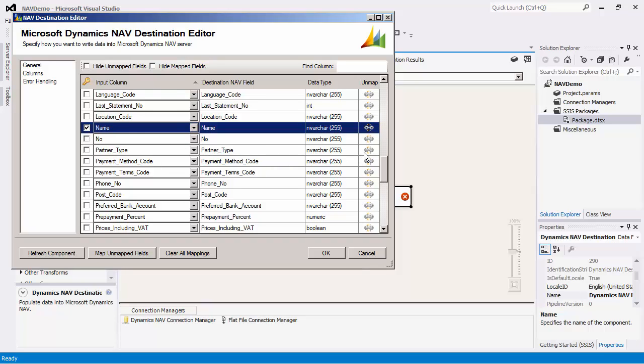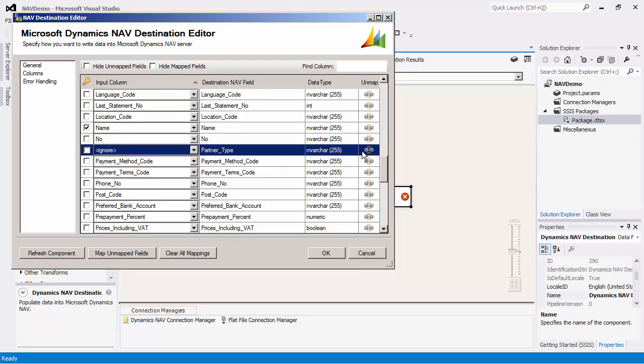It is also important to note that if you have any unmapped fields, the checkboxes will be disabled. Note that there is also a refresh component button, which will update the component to the latest NAV metadata.